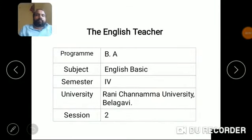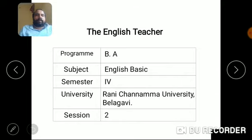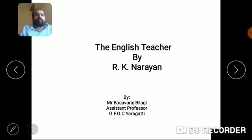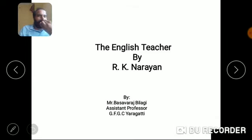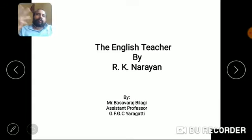Good morning dear learners. Today we will discuss 'The English Teacher,' a novel prescribed for BA fourth semester at Rani Chanama University, Belagavi. Today we are going to discuss session two of the novel. The novel is written by R.K. Narayan, and I am Basavaraj Bilgi, Assistant Professor of English, GFCC Ergatti. Before going to the second session, I would like to remind you what we discussed in our first session.